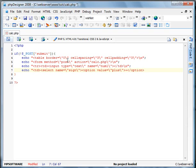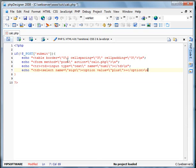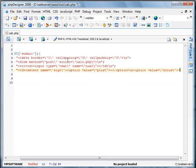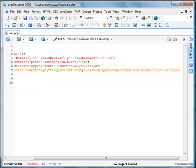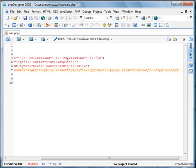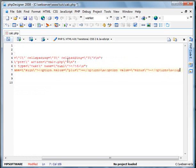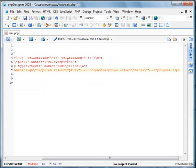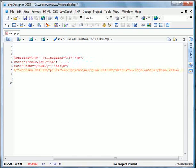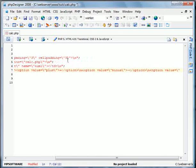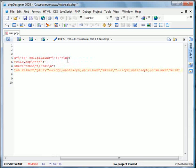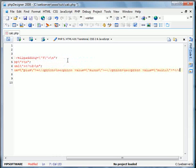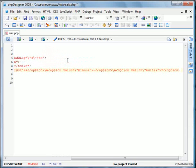And the second one will be option value equals minus. And we'll put the minus sign in there. Okay, and option value equals multi. This will be for multiplication. We'll put the asterisk.